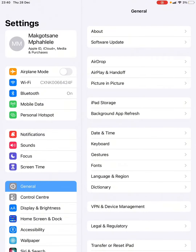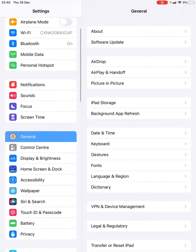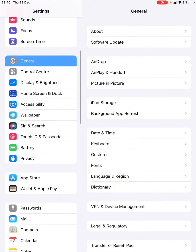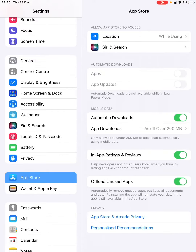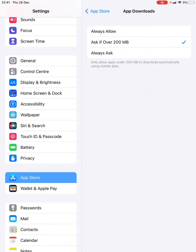We're gonna go under Settings. You're gonna click on this. You'll see this menu, then you'll see 'Offload Unused Apps'. You're gonna press there, and you're gonna turn off automatic offload.